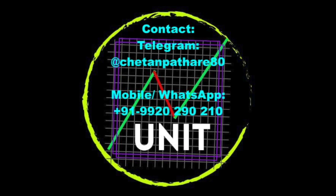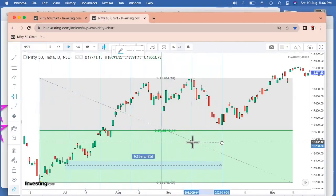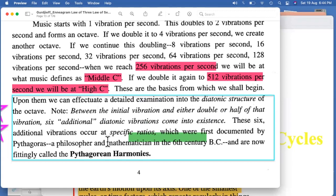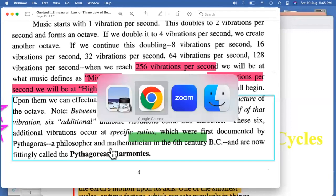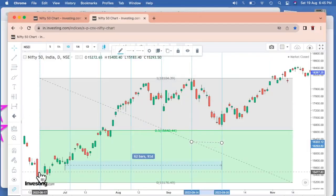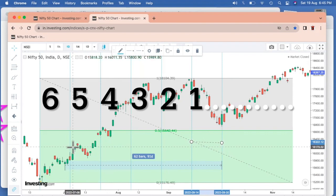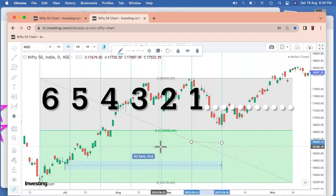Starting from one specific point and applying what has been written about Pythagoras — that six additional vibrations occur at specific ratios — if I check on the chart from one level to another and count how many ratios have been happening: this is one, this is two, this is three, this is four, this is five, this is six. So from this low to that low, we had the first ratio, the second, third, fourth, fifth, and sixth — matching exactly with Pythagorean harmonies.